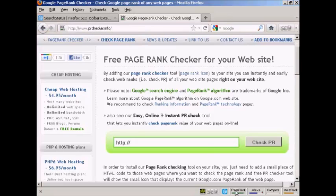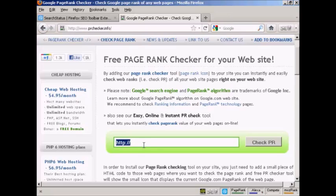And you can see this is quite a high rank site here. This is 9 out of 10. And then just simply type in the URL that you want to check here into this box.